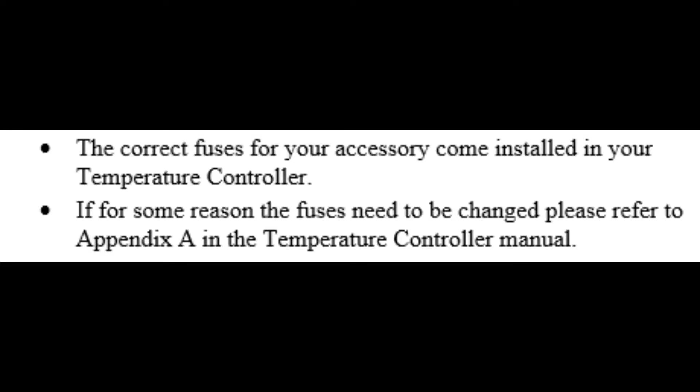Note that the correct fuses that correspond with your purchased accessory are installed into your temperature controller. Also note to not remove or replace any fuses unless the power switch is off and the power cord is disconnected.